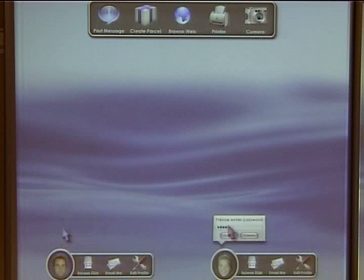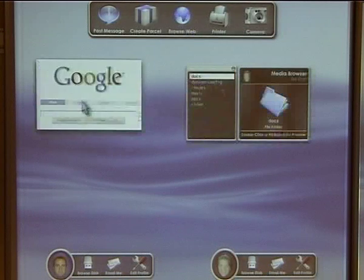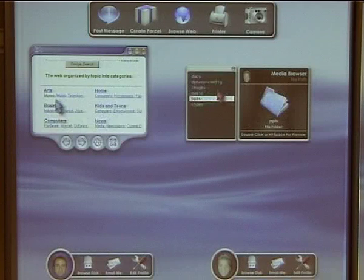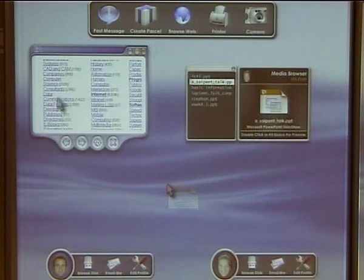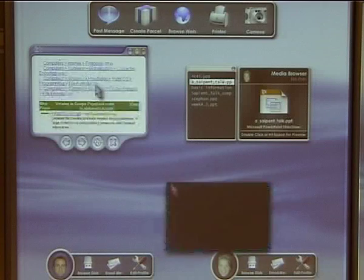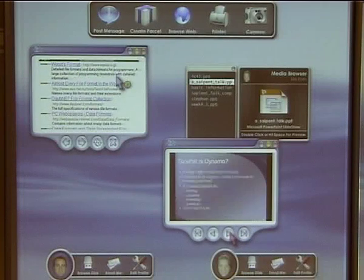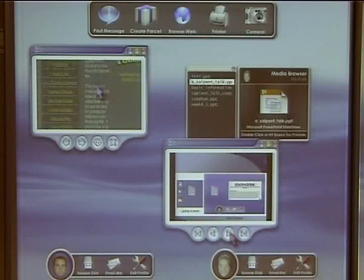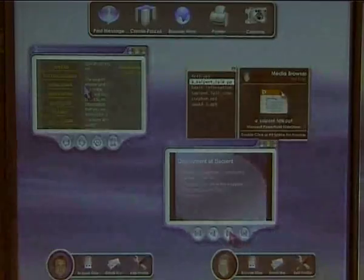When a registered user plugs in their device to a Dynamo surface, a personal pallet appears to which they log in. Media can then be opened on the surface via drag and drop. Unregistered devices appear as public resources at the top of the display. Advanced registration, although beneficial, is not required so anyone can just walk up and start sharing.